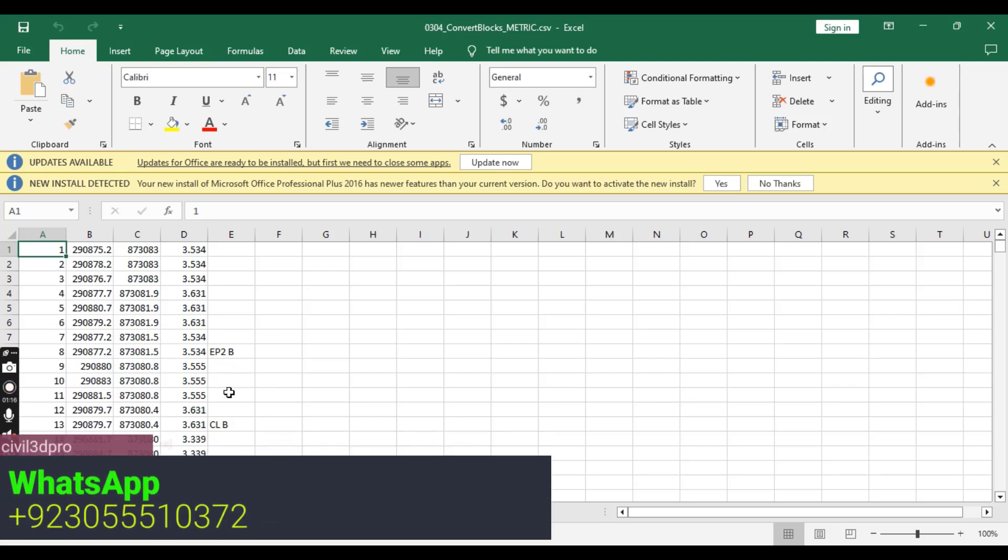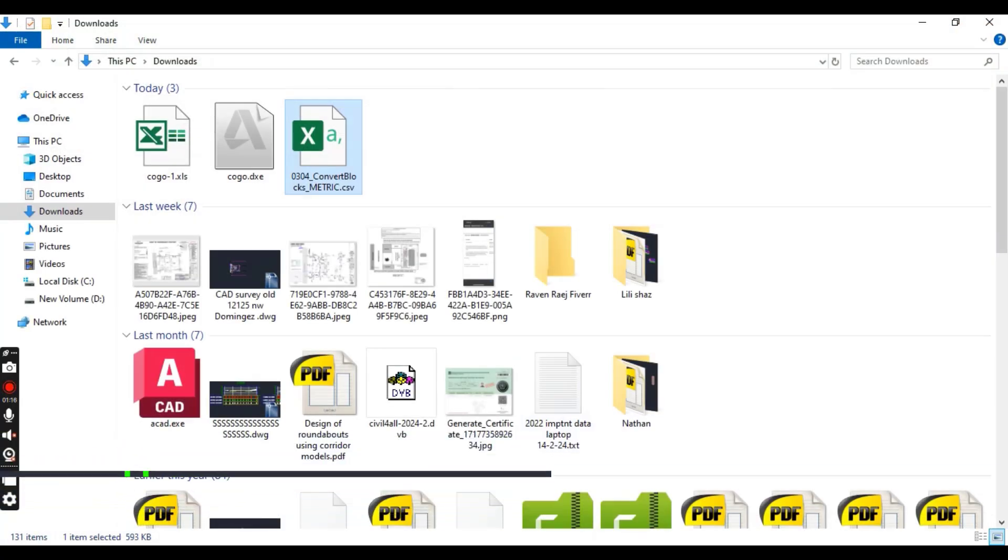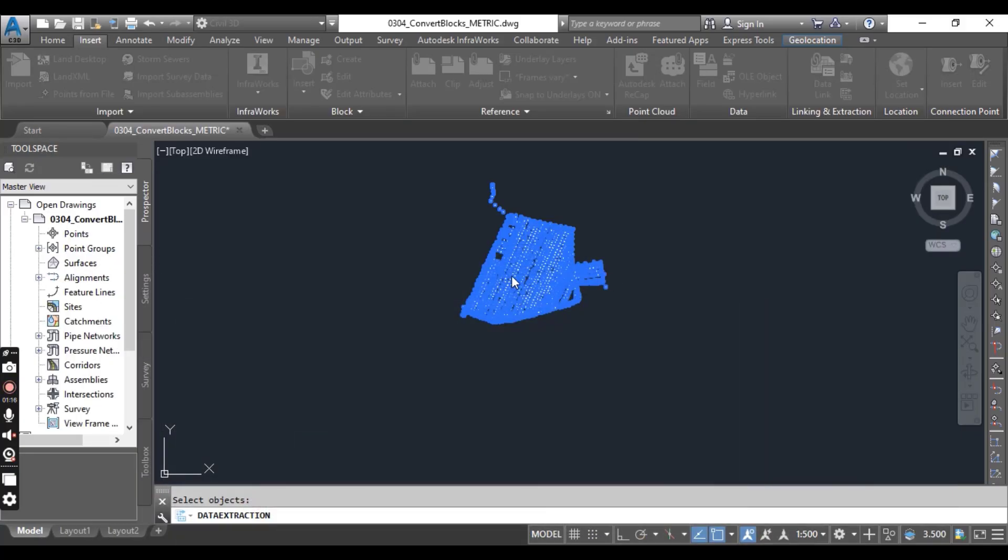We need to wait. There are many points, that's why it will take time. This depends on your file and points volume.